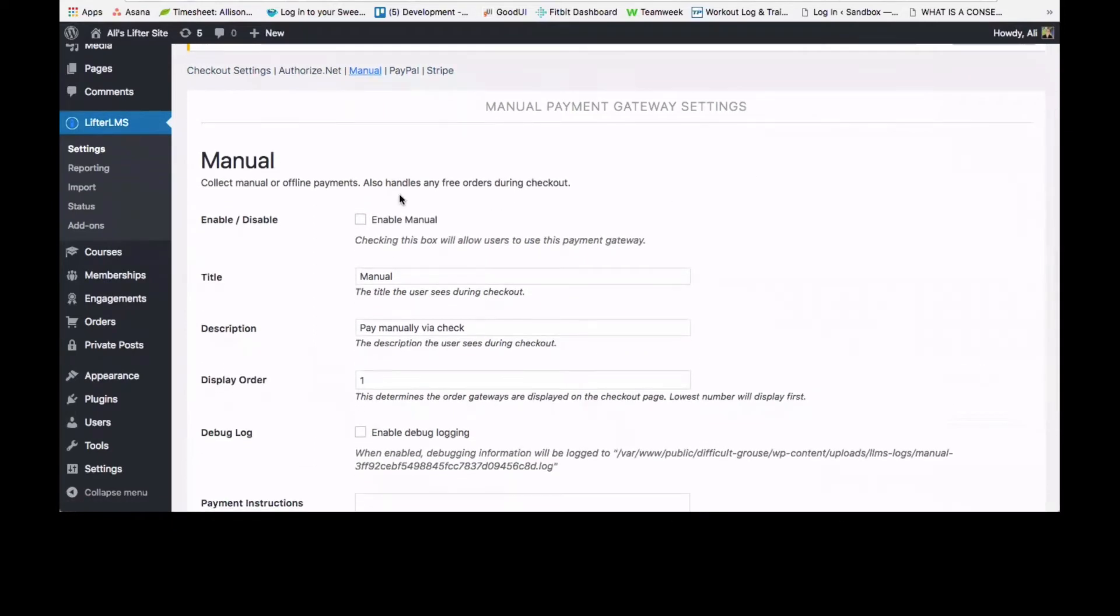All you need to do is click this box to enable manual payment gateway, which again is included in the core Lifter LMS plugin. You don't need any other add-ons.